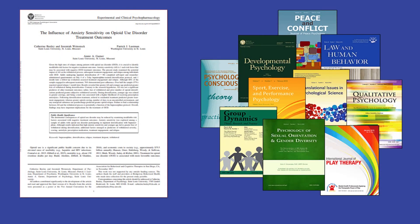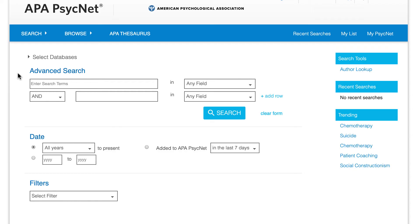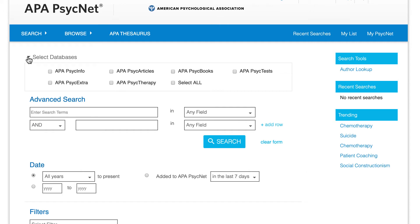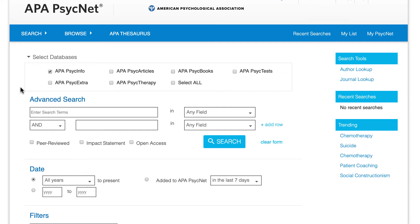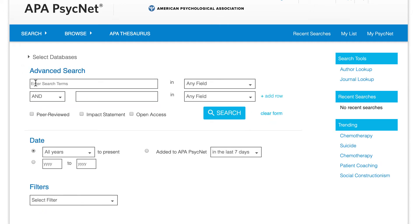Welcome. In this video, we'll demonstrate a quick and easy way to find empirical studies from peer-reviewed journals using APA PsycInfo on the APA PsycNet platform. To search for peer-reviewed empirical studies, start by selecting APA PsycInfo. Doing this allows you to use the search features specific to this database.